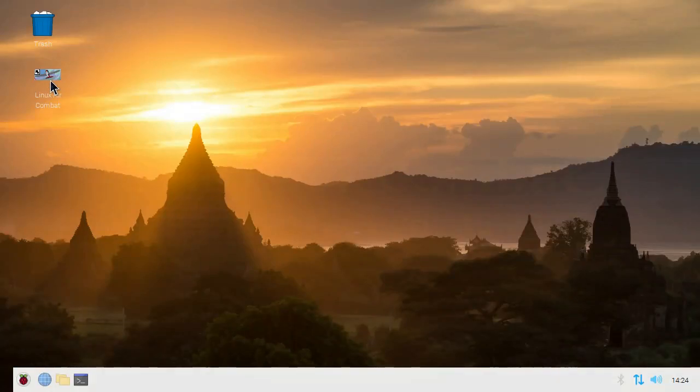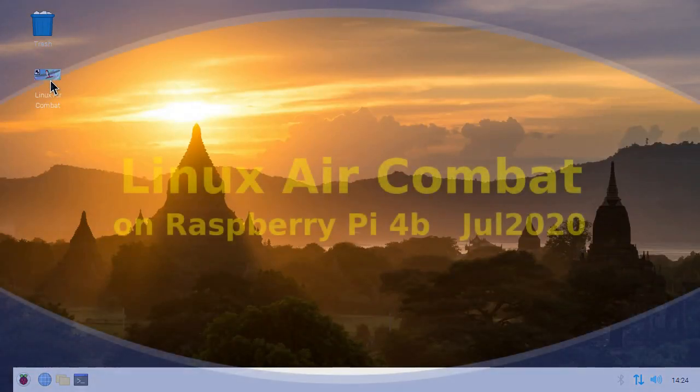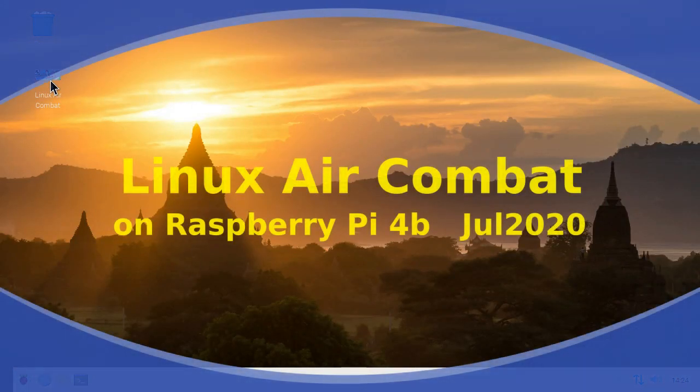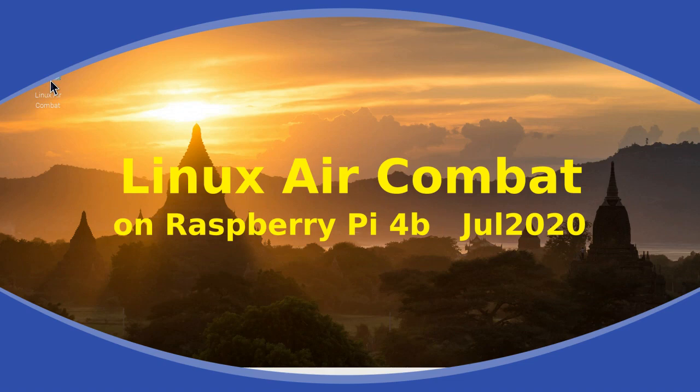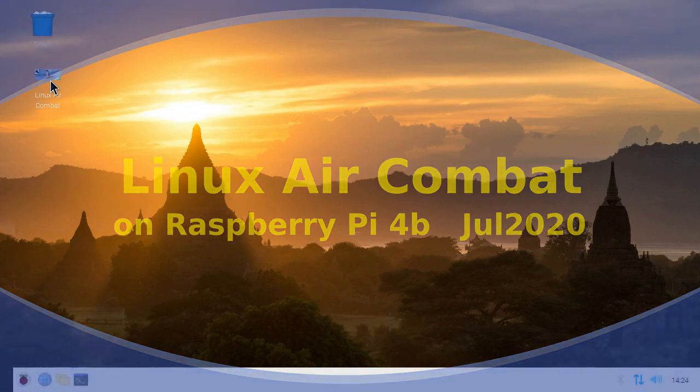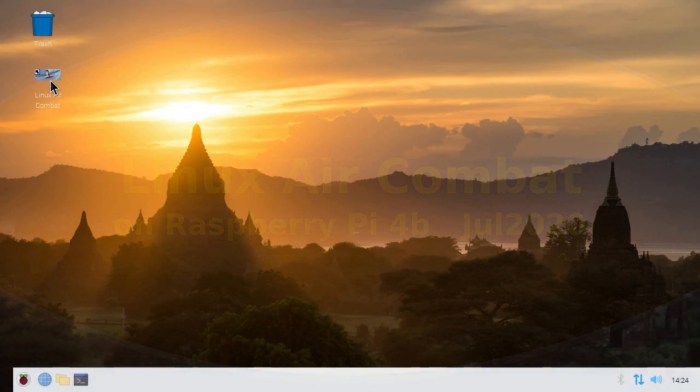Have you ever wanted to have a powerful, realistic combat flight simulator on your Raspberry Pi? Well, Linux Air Combat runs splendidly on the Raspberry Pi 4B.